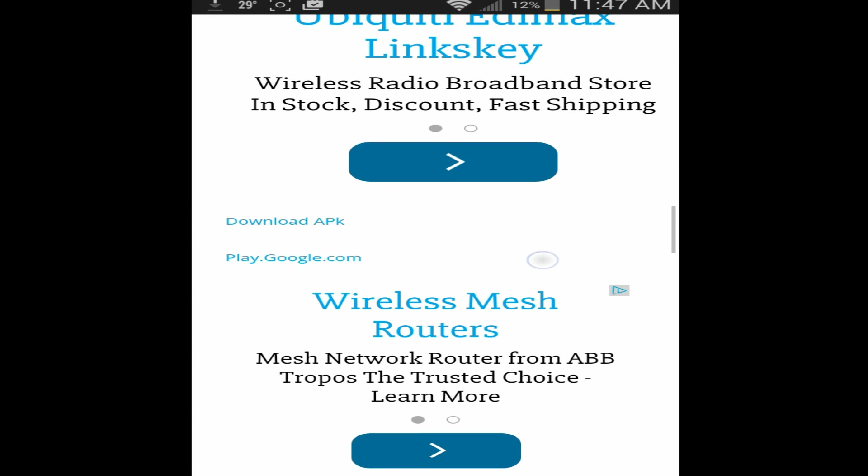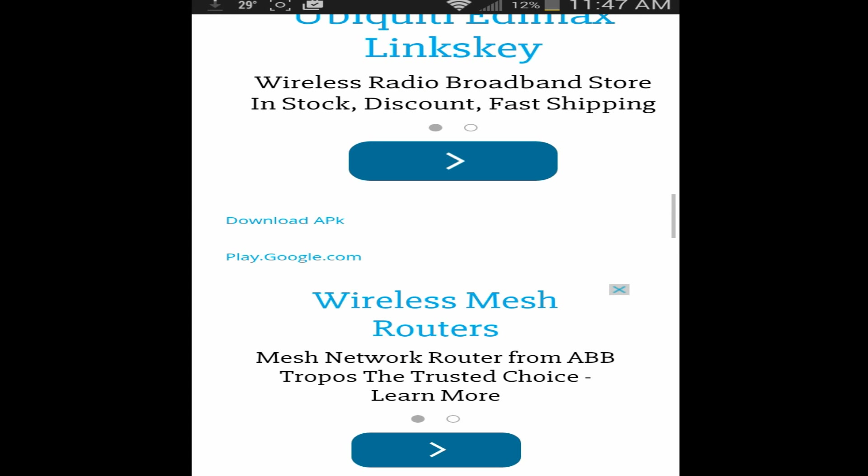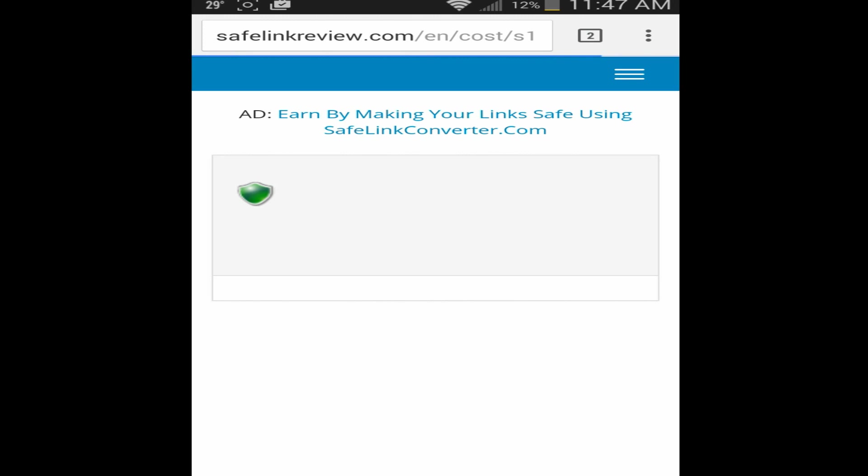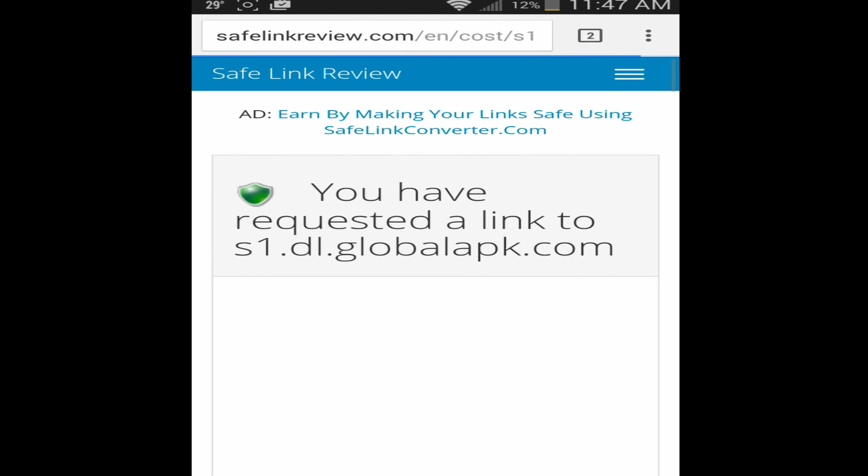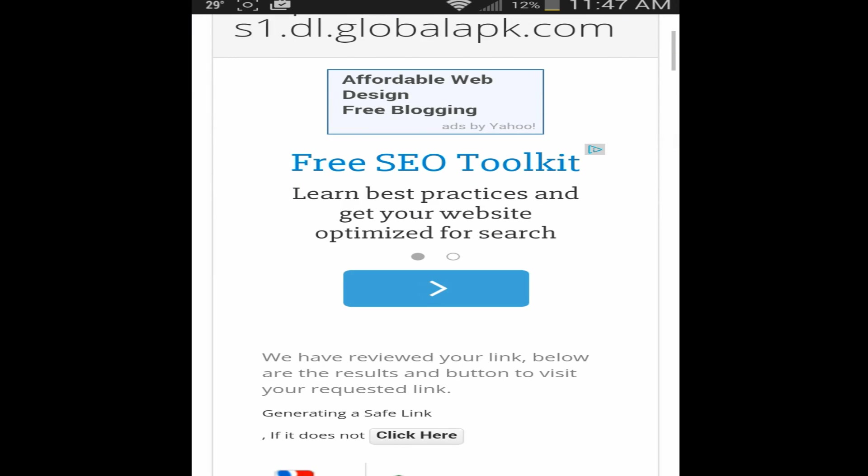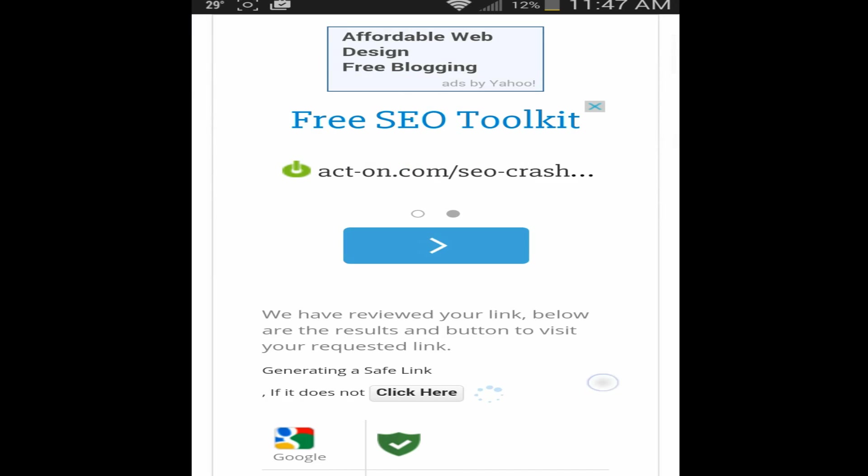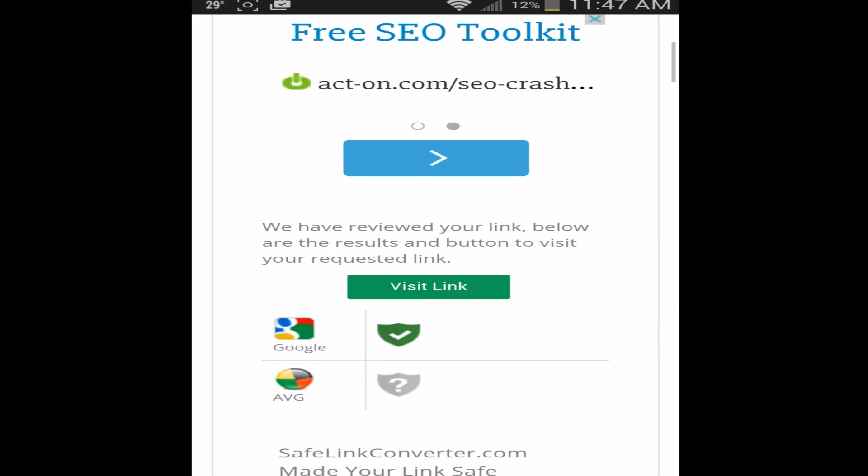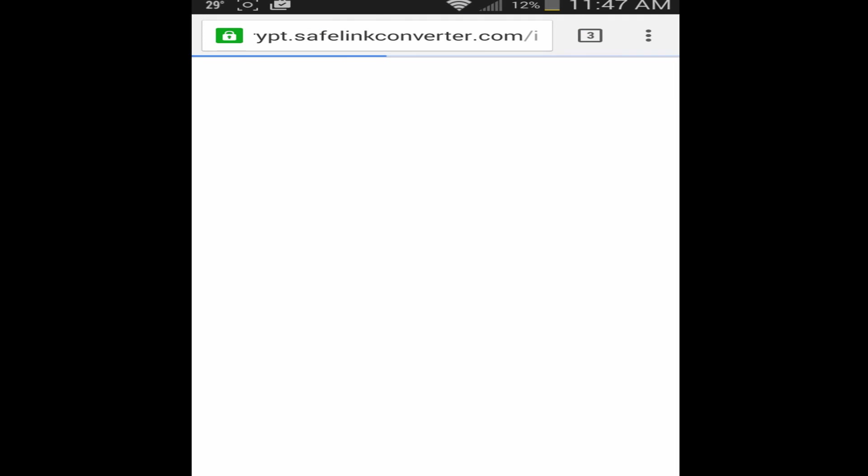And then you're eventually going to get to a link that says download APK. So you want to click on that. That's going to take you to a safe link review, and then it's going to say generating a safe link, and then you're going to want to visit link.